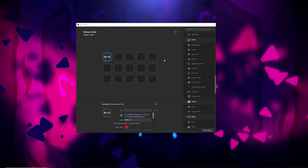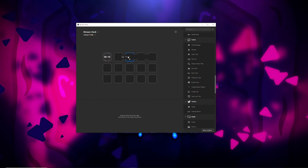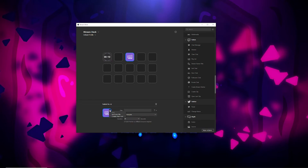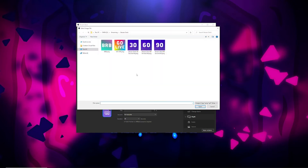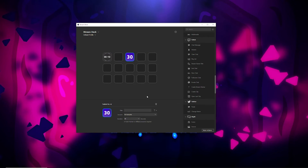Now that we have the countdown alert set up, it's time to add buttons to the Stream Deck to play ads on Twitch. On the right side of the Stream Deck program, come over under the Twitch section, choose Play Ad, drag it over, and here we're going to set this for a 30-second ad. It's going to choose your account. You also have the option to add different icons — I have some pre-made icons. Stay tuned to the end of the video and I'll make these resources available to you.